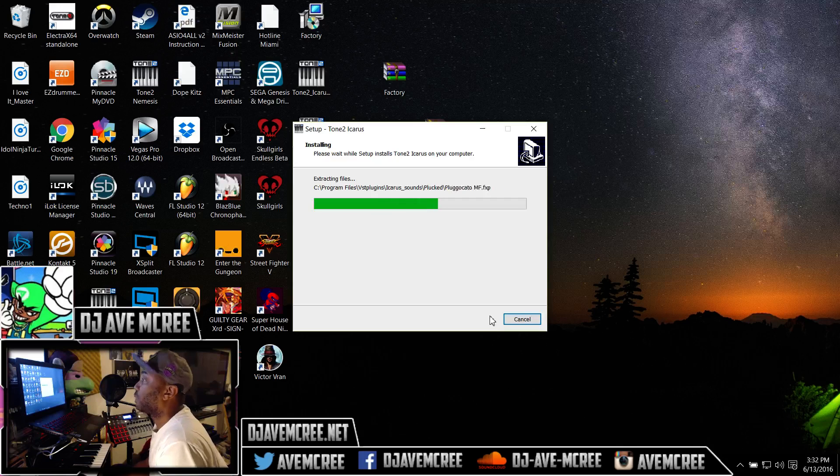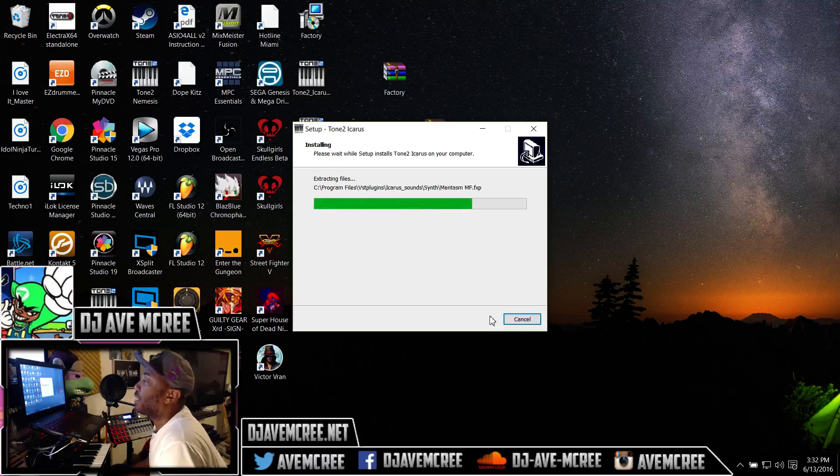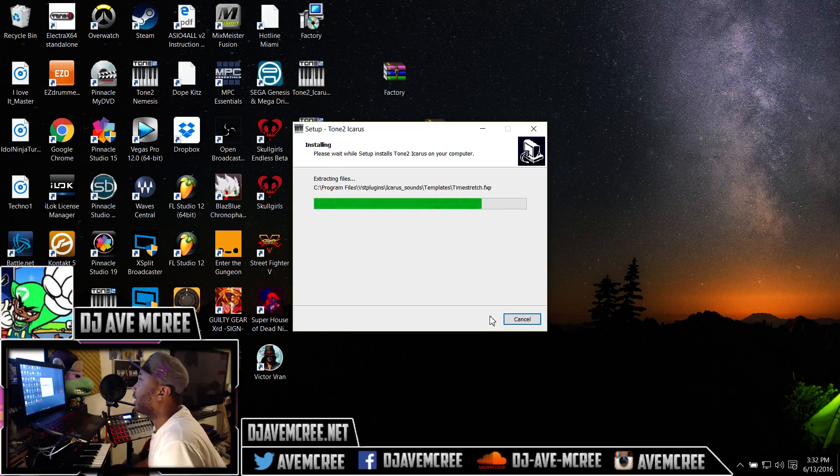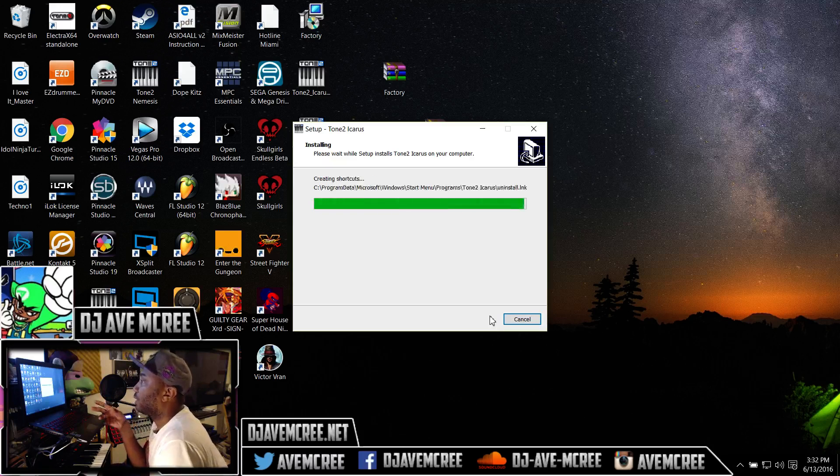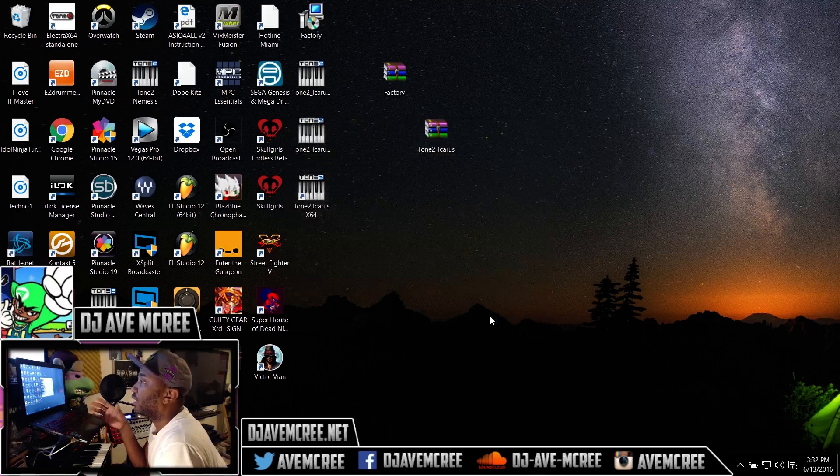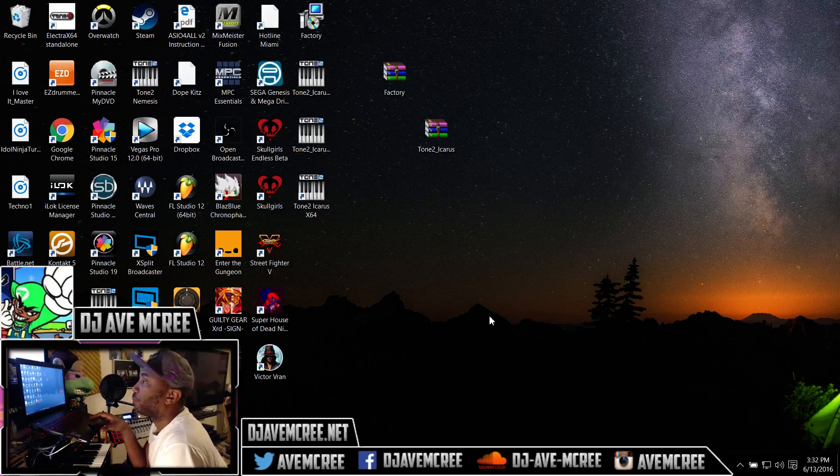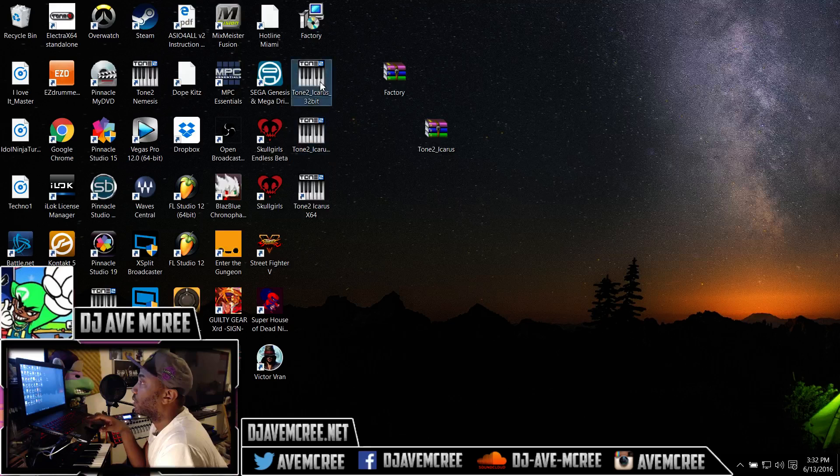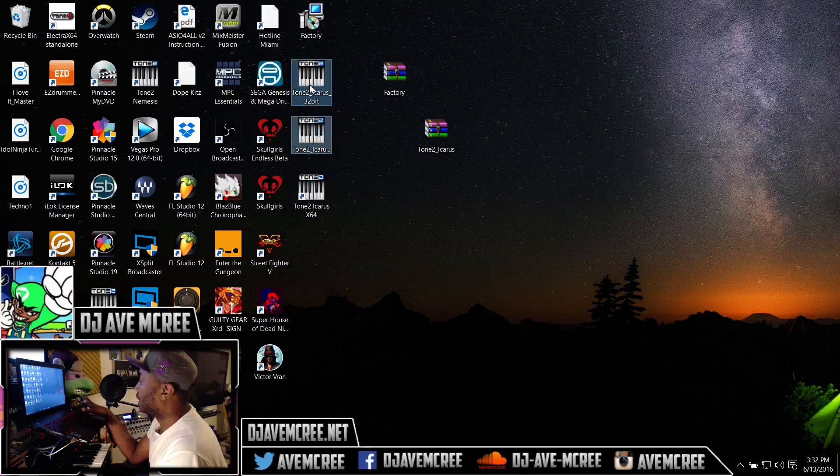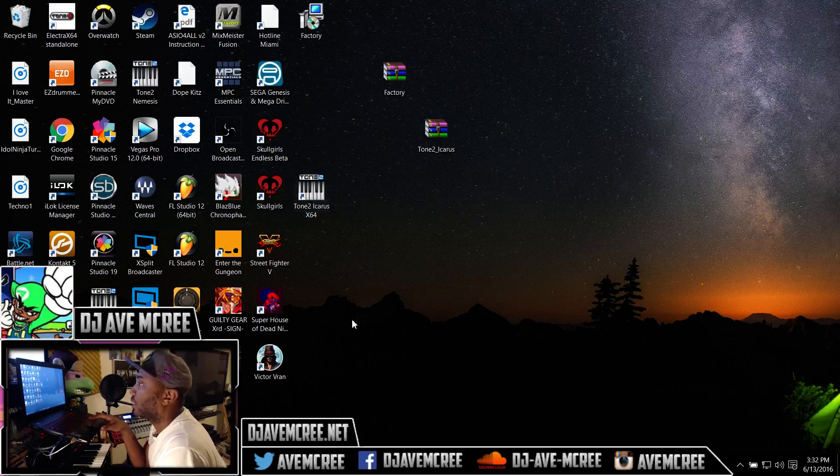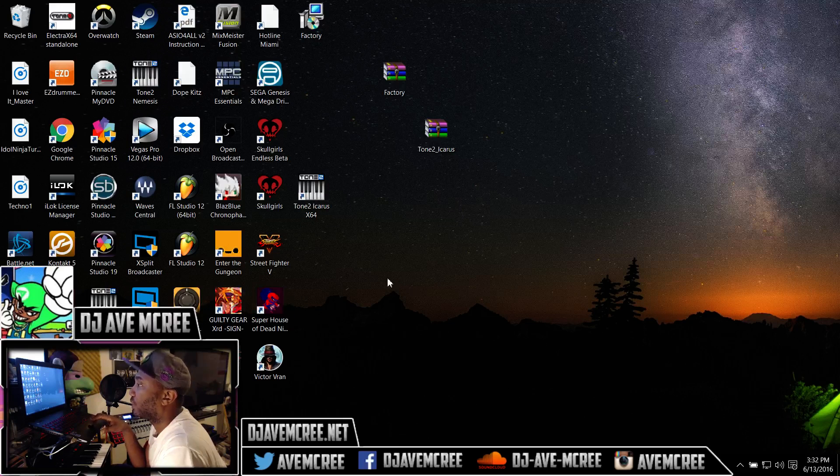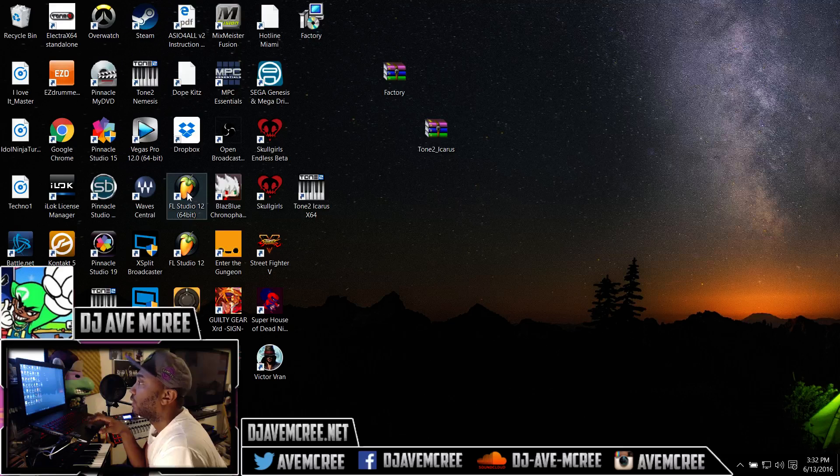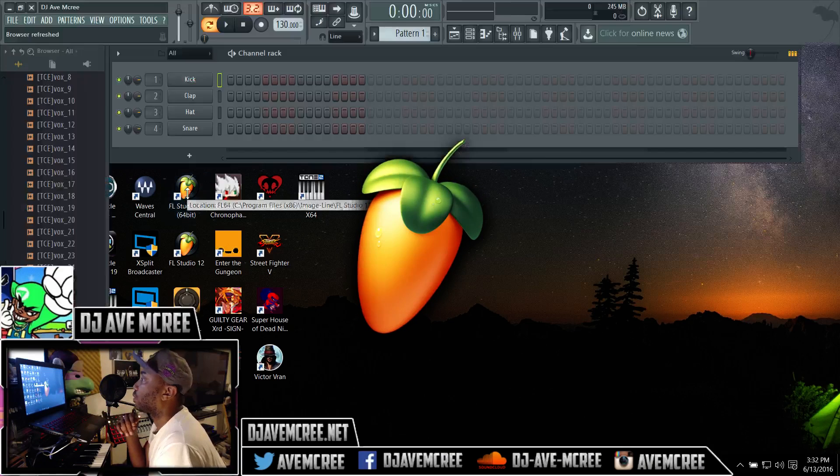I'm very excited about this particular VST. Tone 2, boy have I been having fun with Electra 2. It's almost done installing so you click finish and then we're gonna move forward from there. I'm gonna make sure I add the 64-bit version, delete these two install files. This is the shortcut that it pulls. I want to open up FL Studio so here we go.